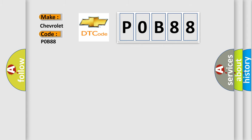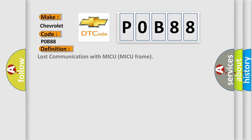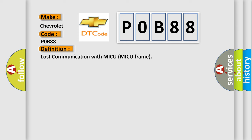The basic definition is Lost communication with MICU frame. And now this is a short description of this DTC code.